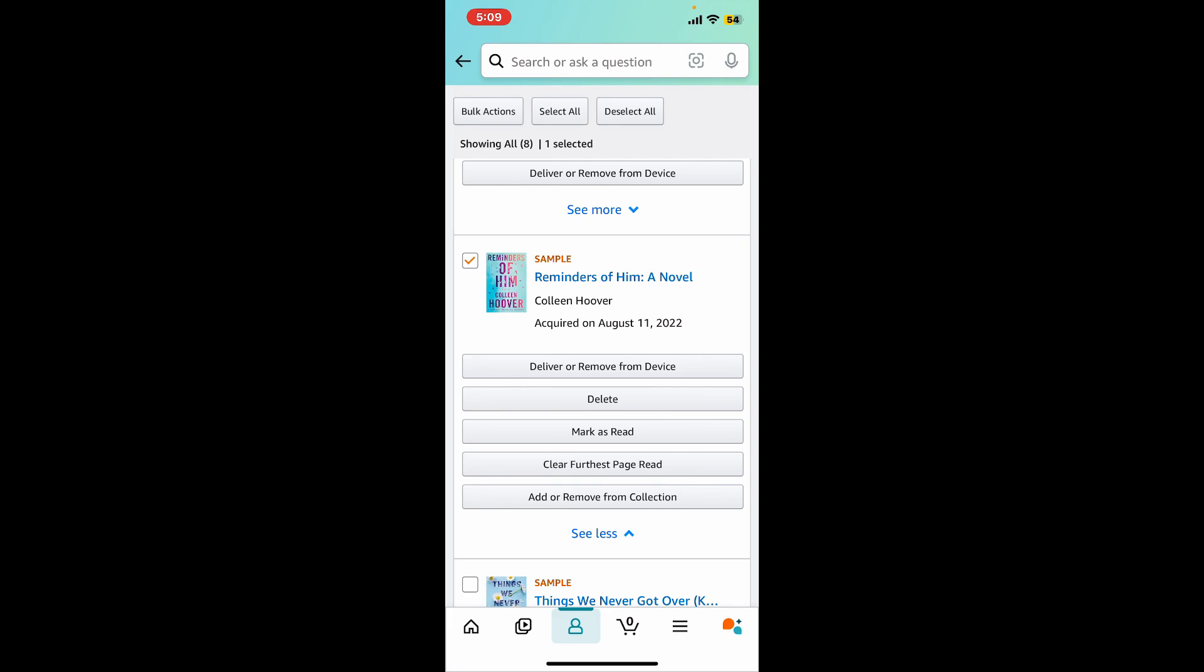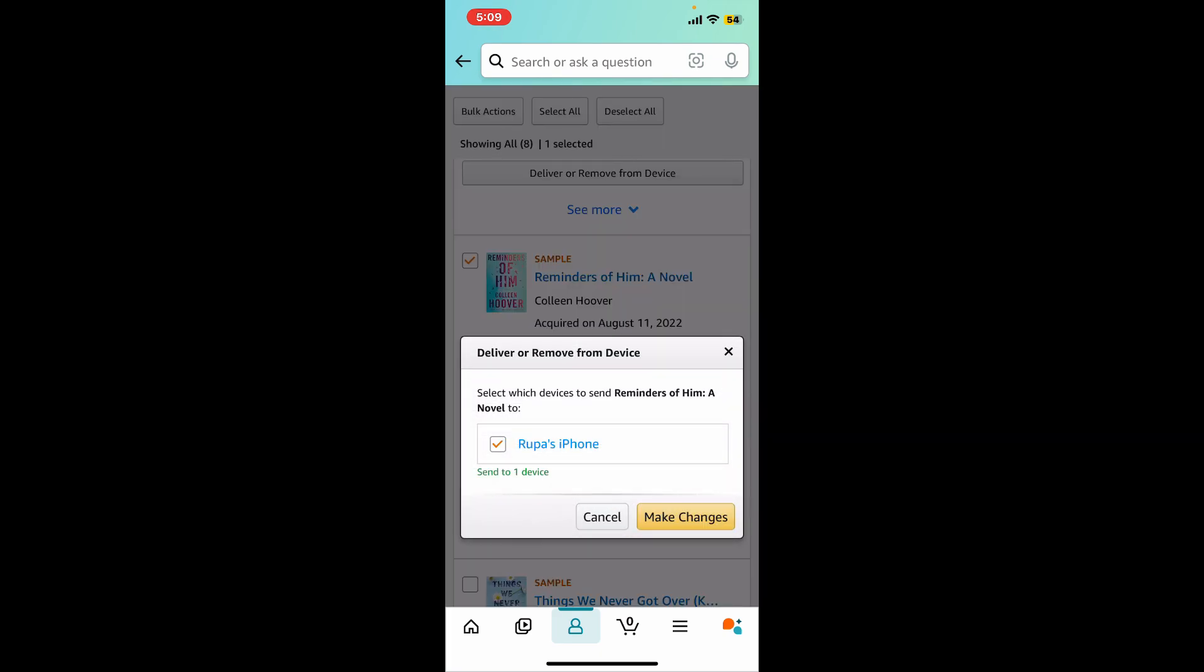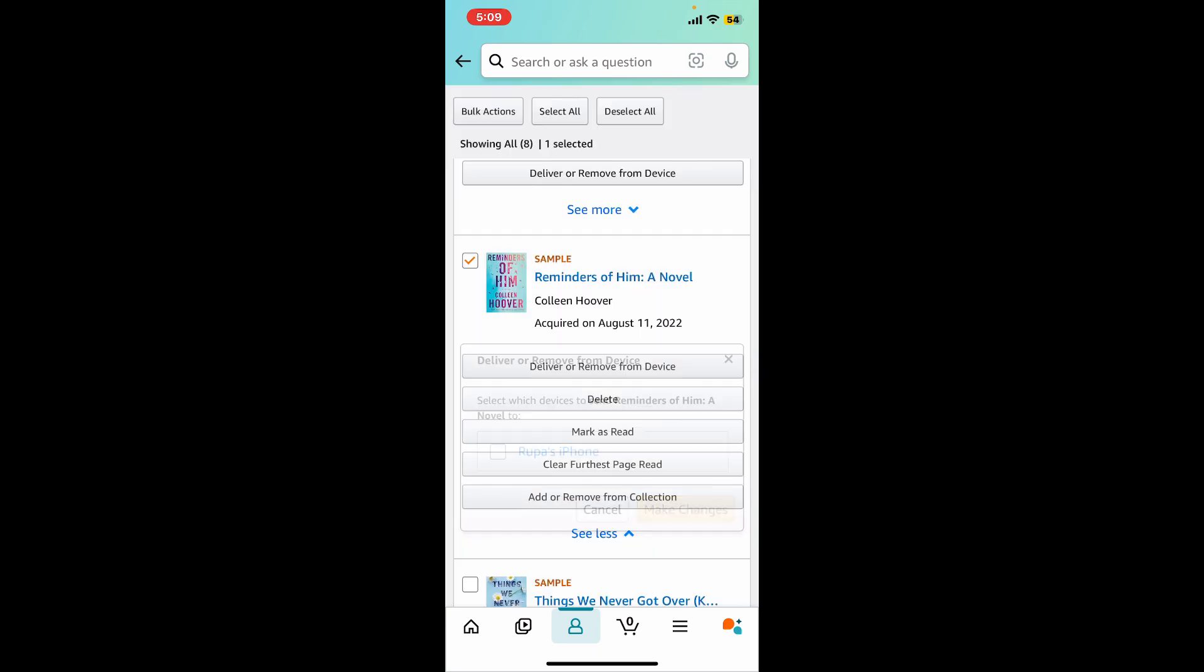You can also send content to any of your registered devices by tapping the Deliver or Remove from Device option and selecting your device from the list and tapping on Make Changes.